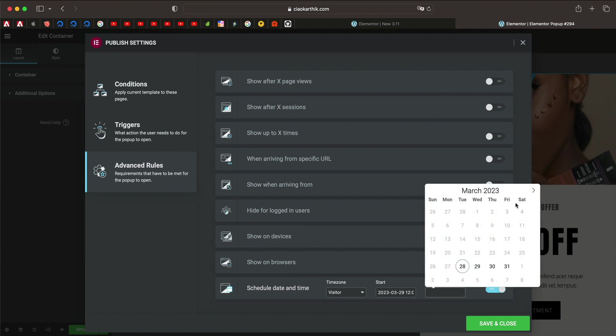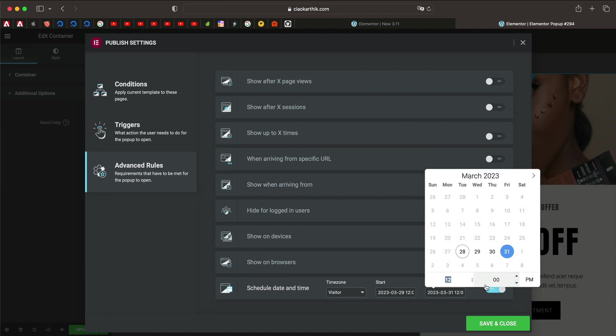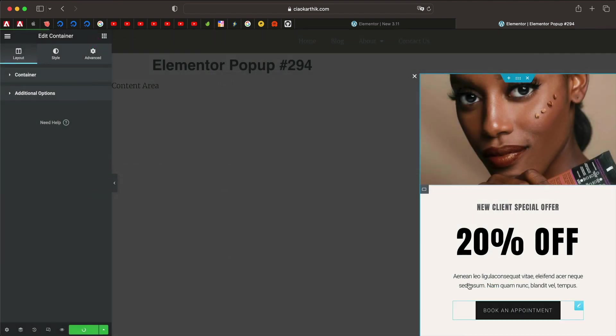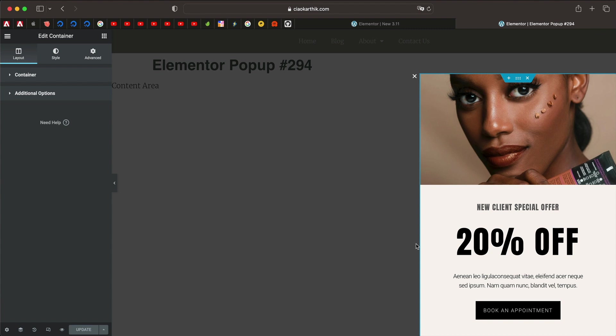You can pick the start date and end date and also time if you have something of that sort, and just click save and close. That rule will automatically be applied. This is a cool little addition. Let's move on to the next feature.